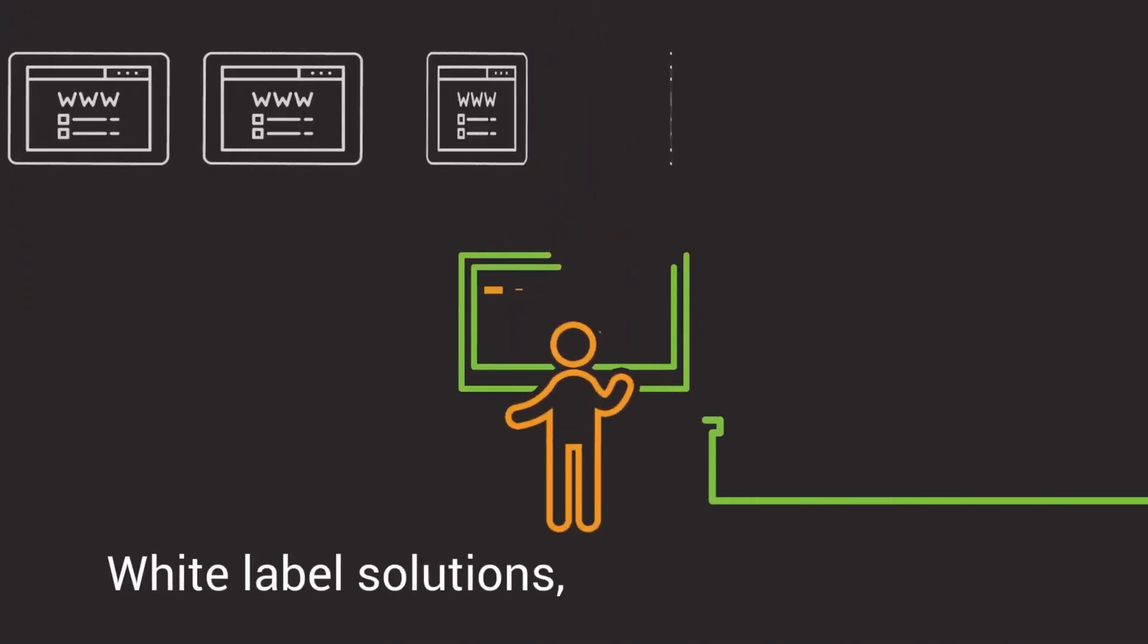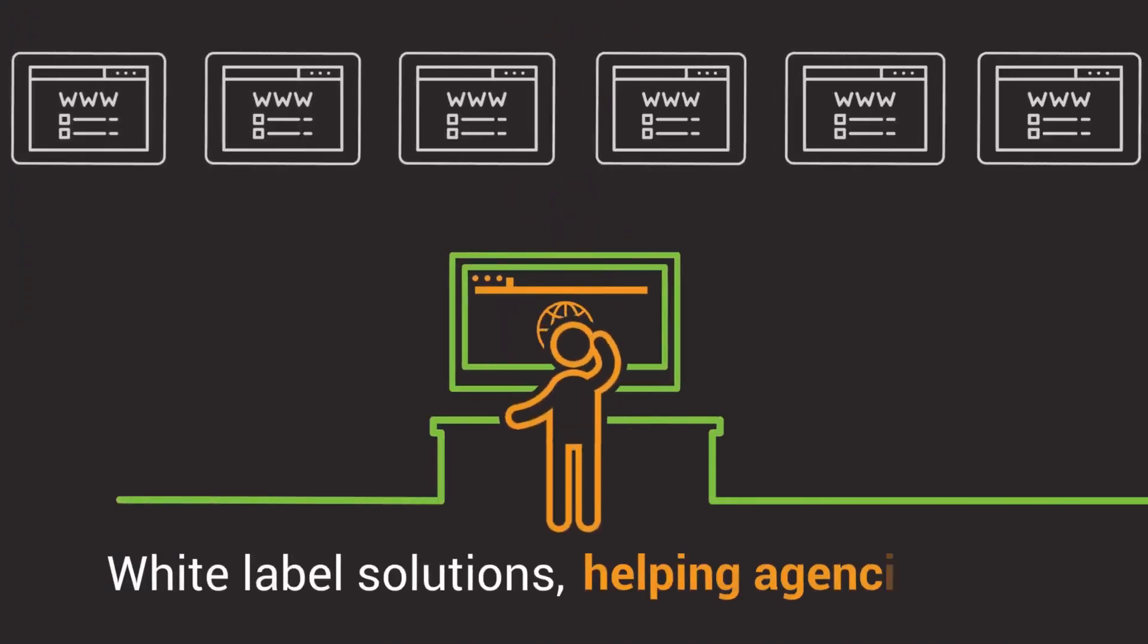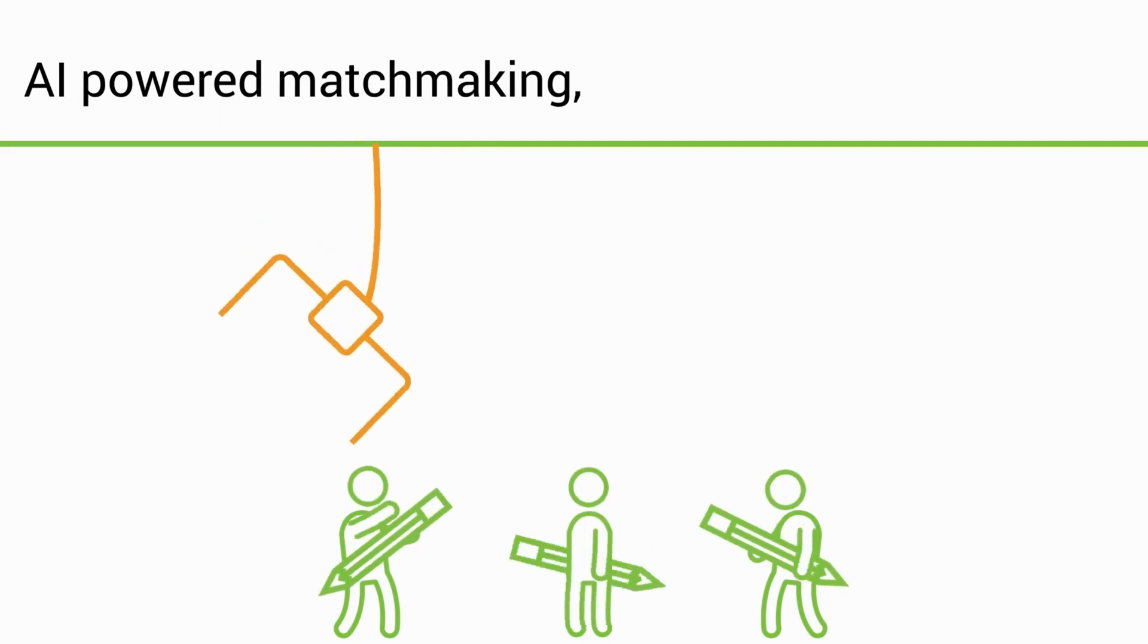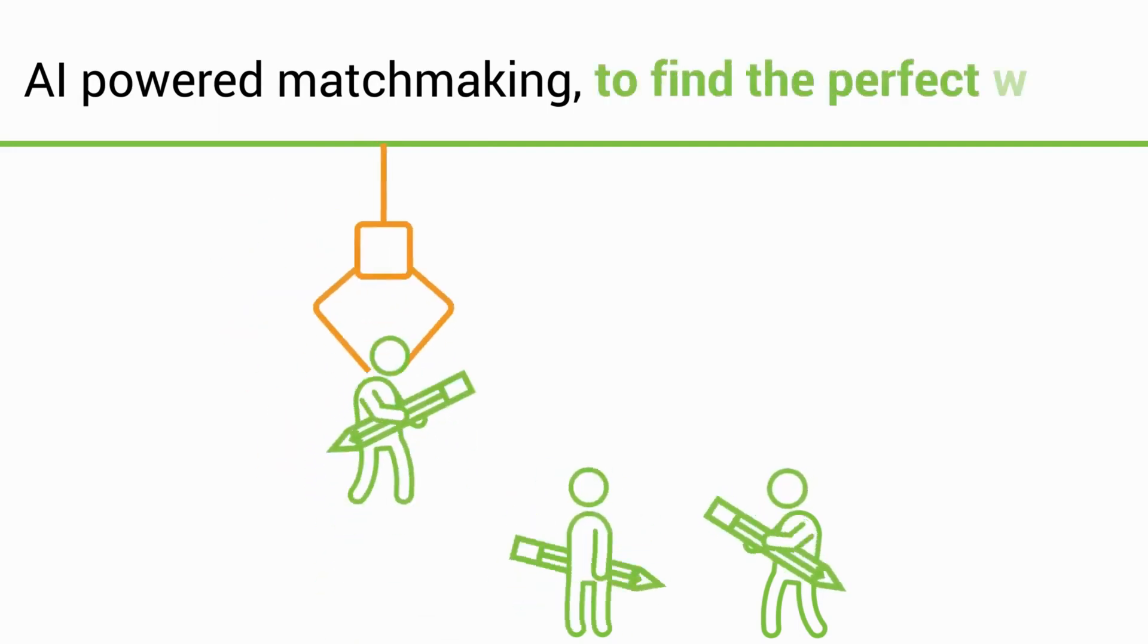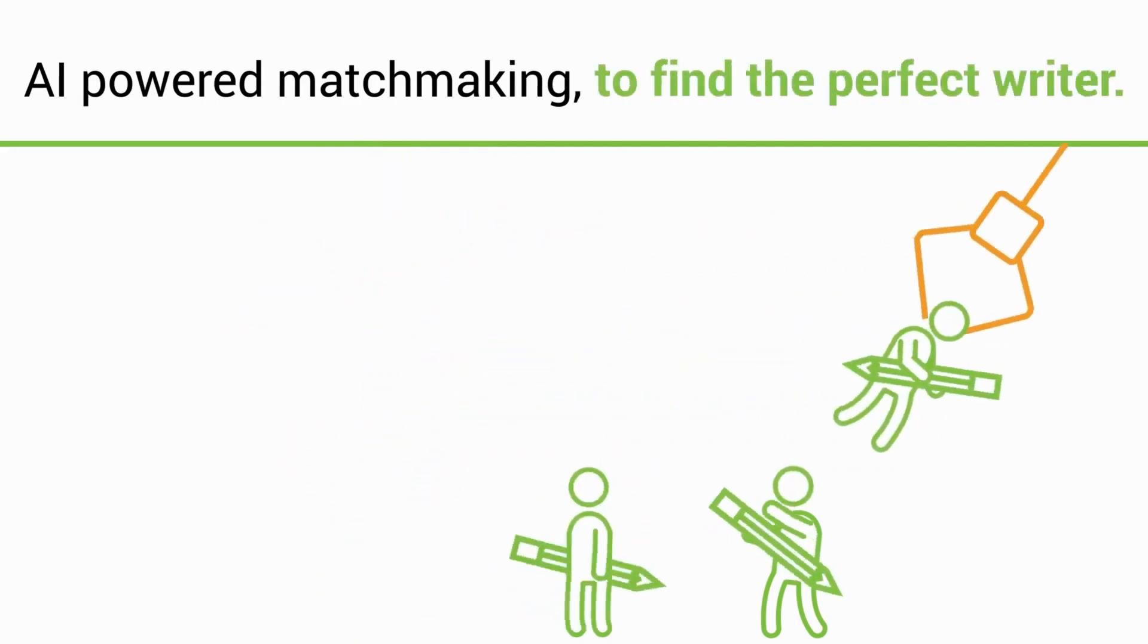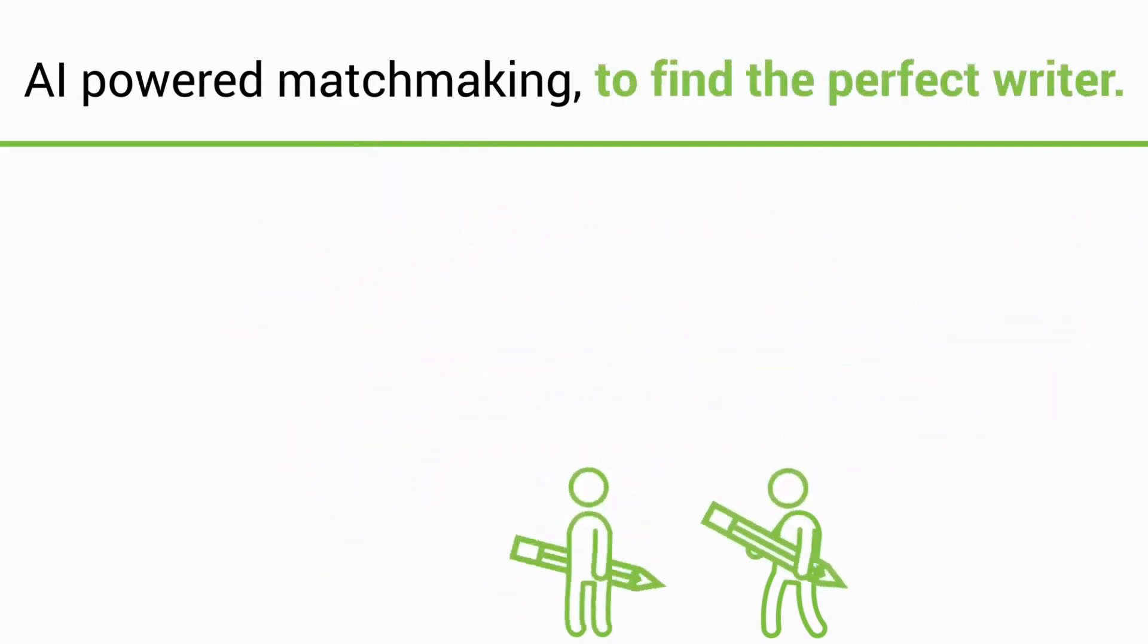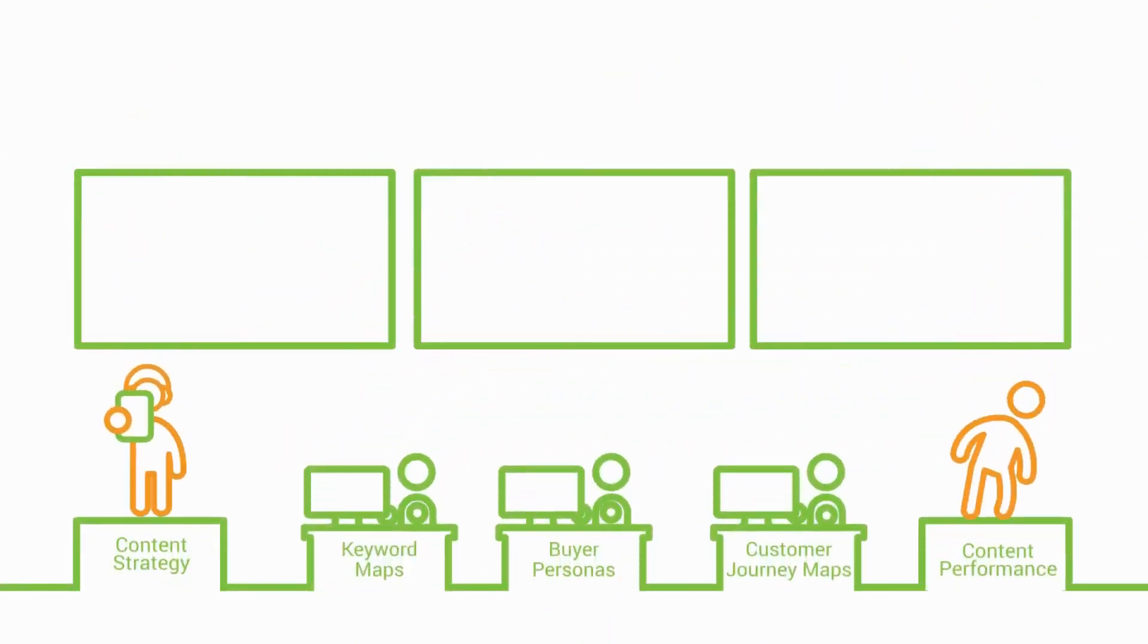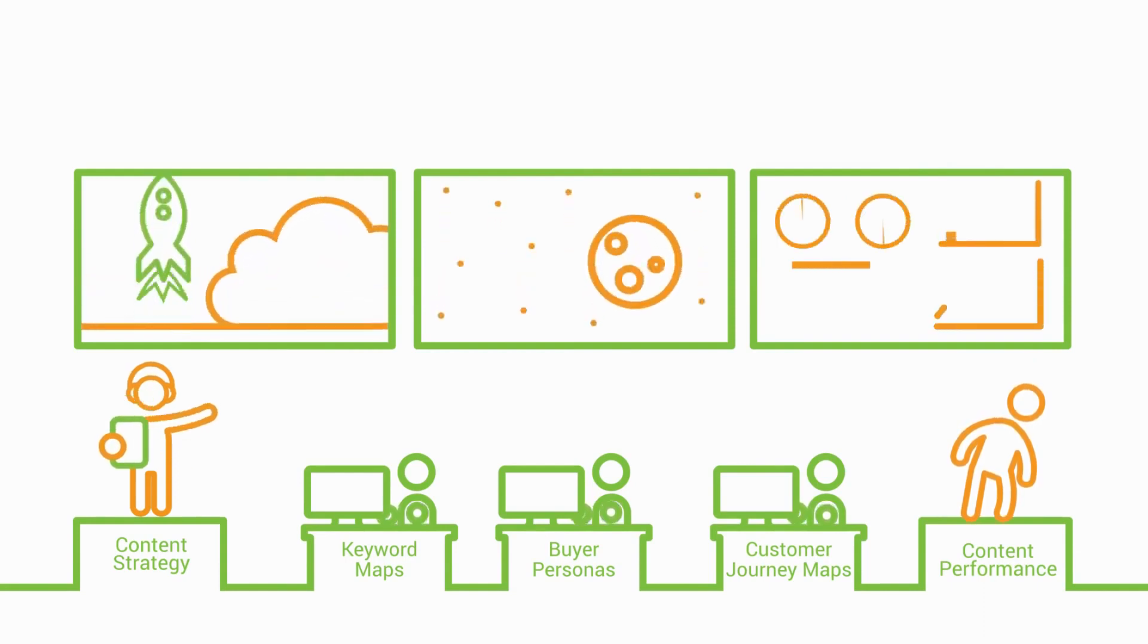White label solutions helping agencies scale. AI powered matchmaking to find the perfect writer. And content strategy tools to guide all the quality goals.